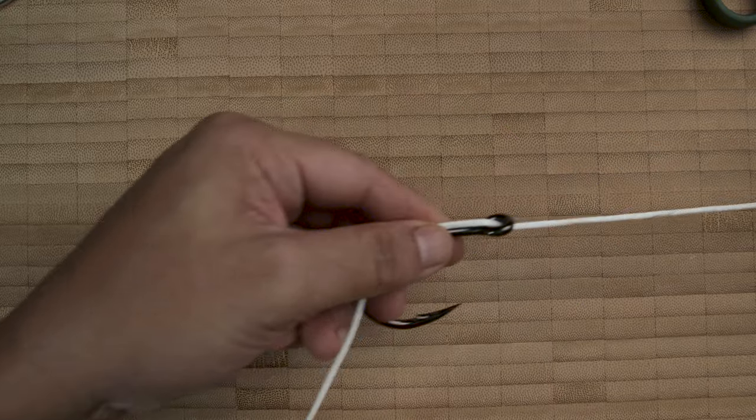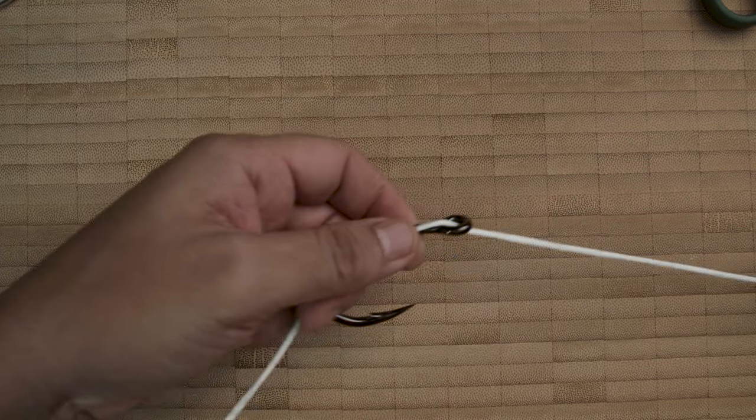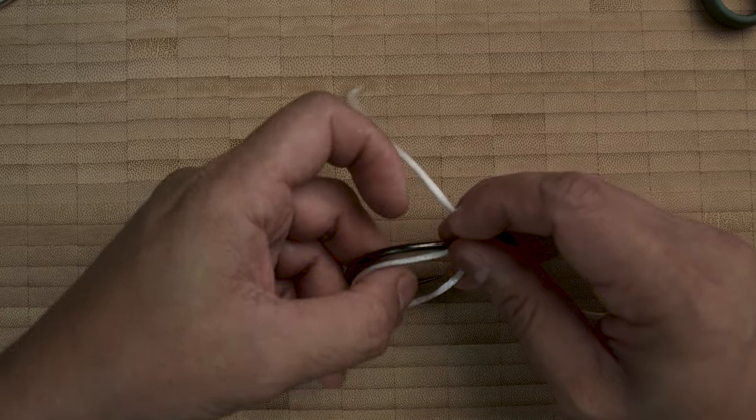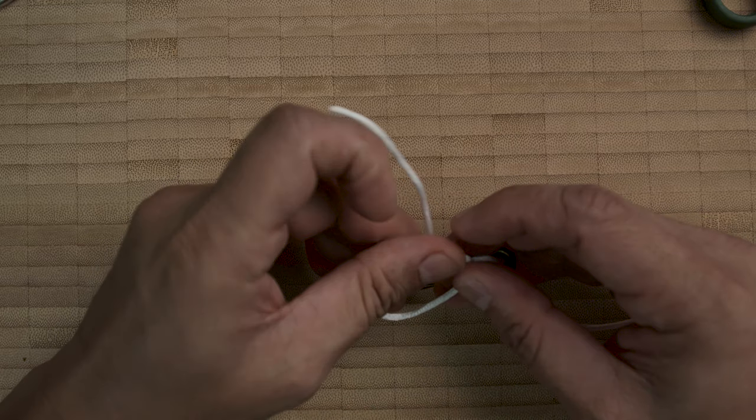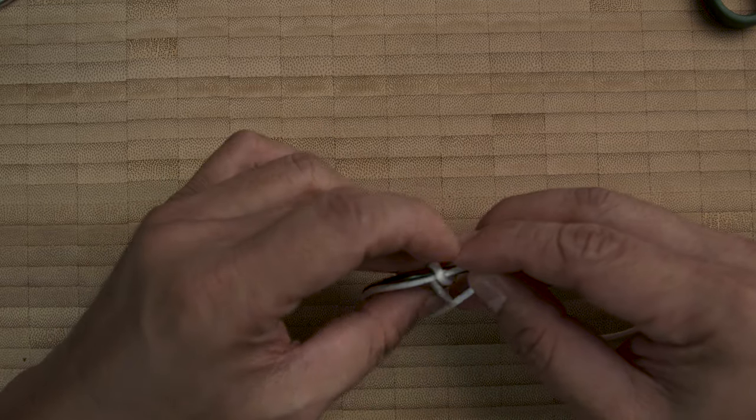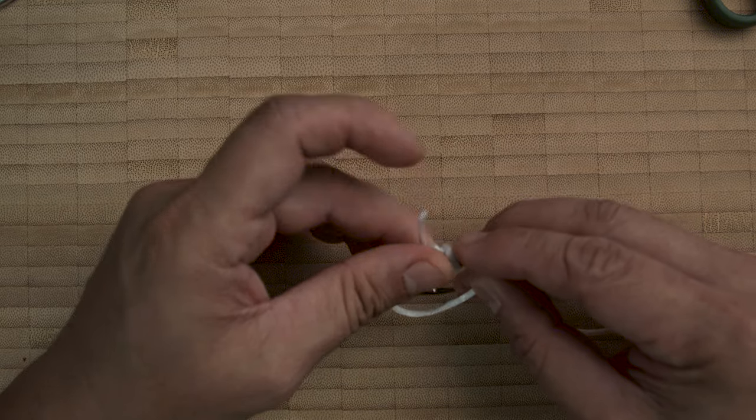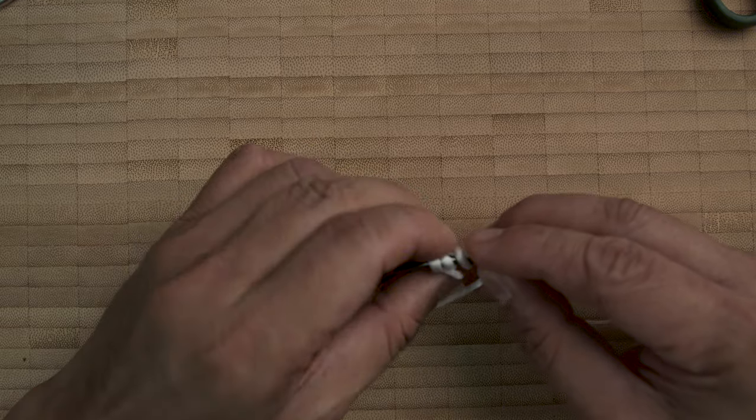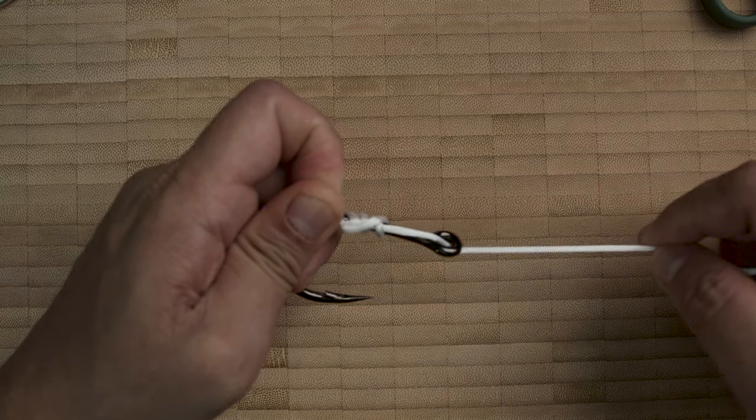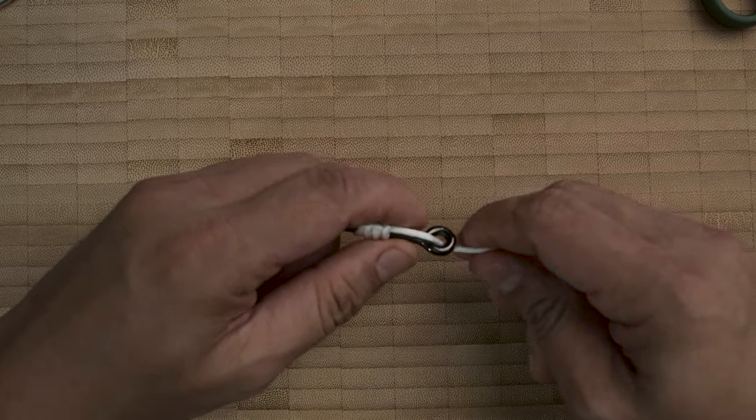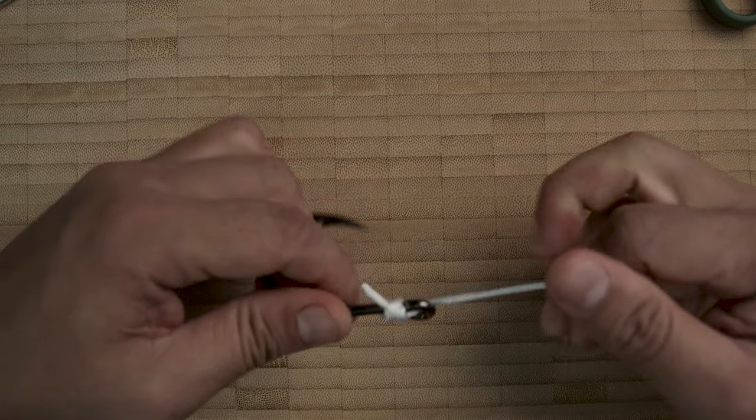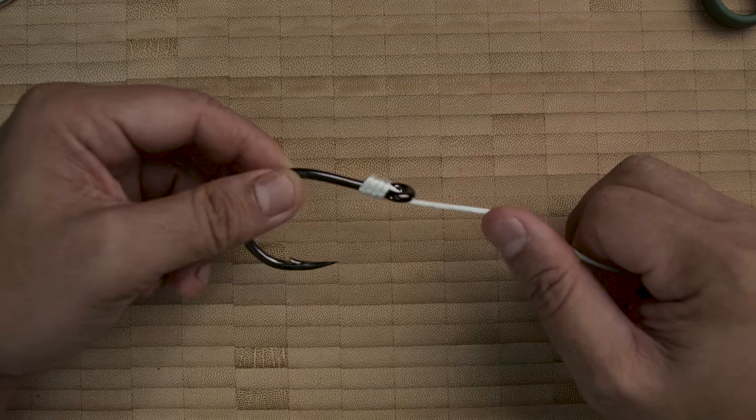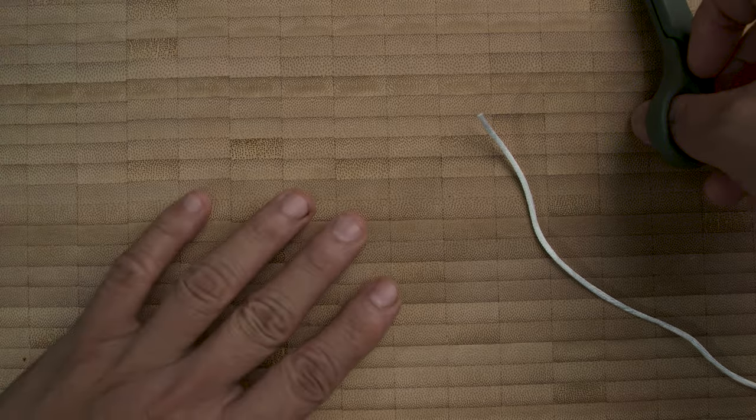Then again we make the uni, make a loop like so, pass three or four times—at least four times always. And then pull the standing end, and there you have it, the uni knot.